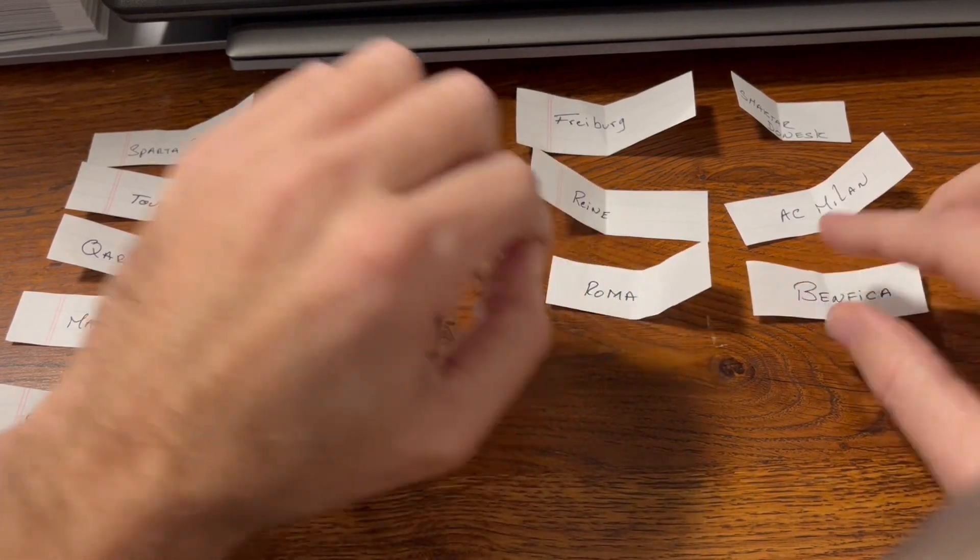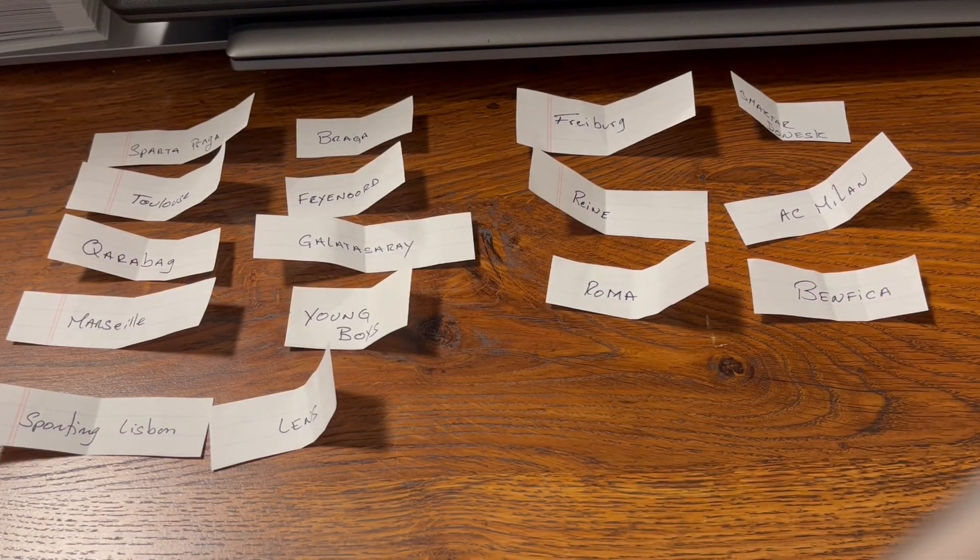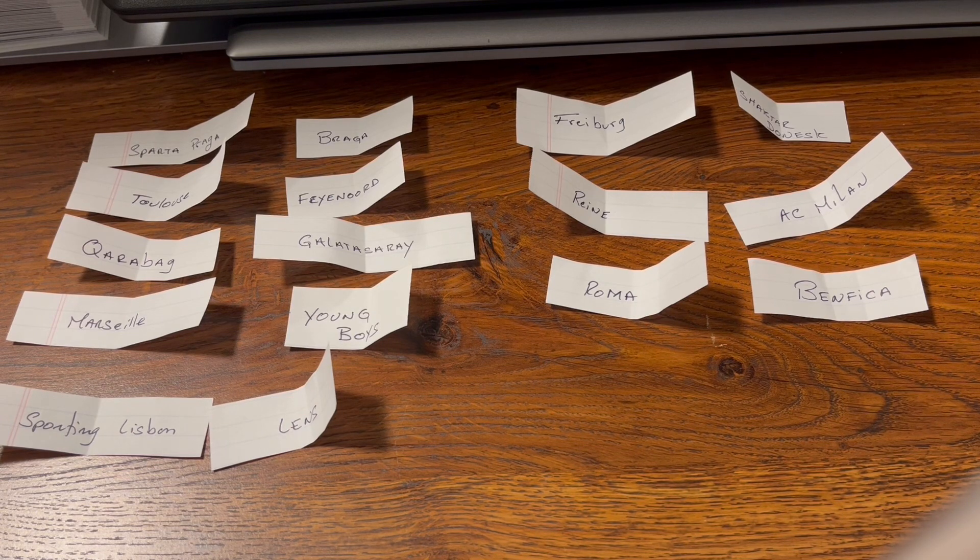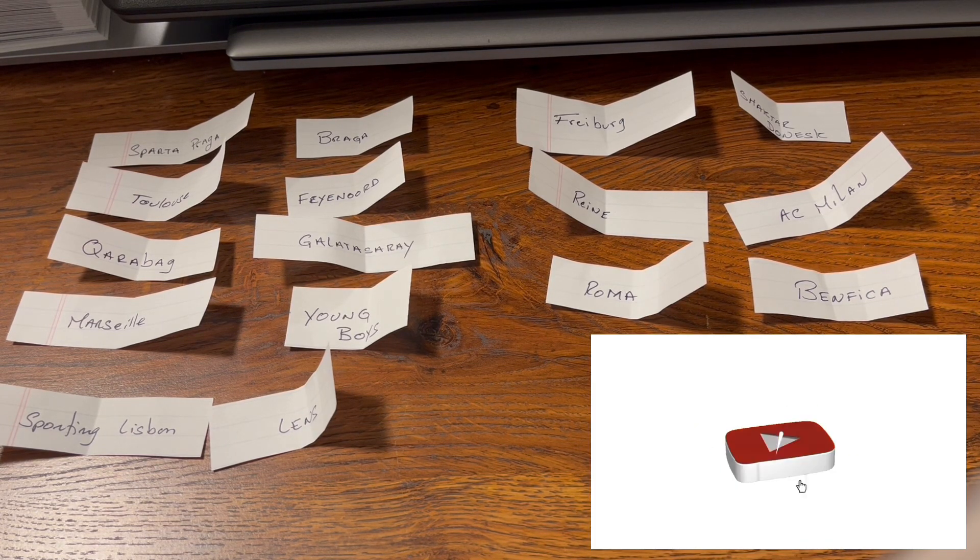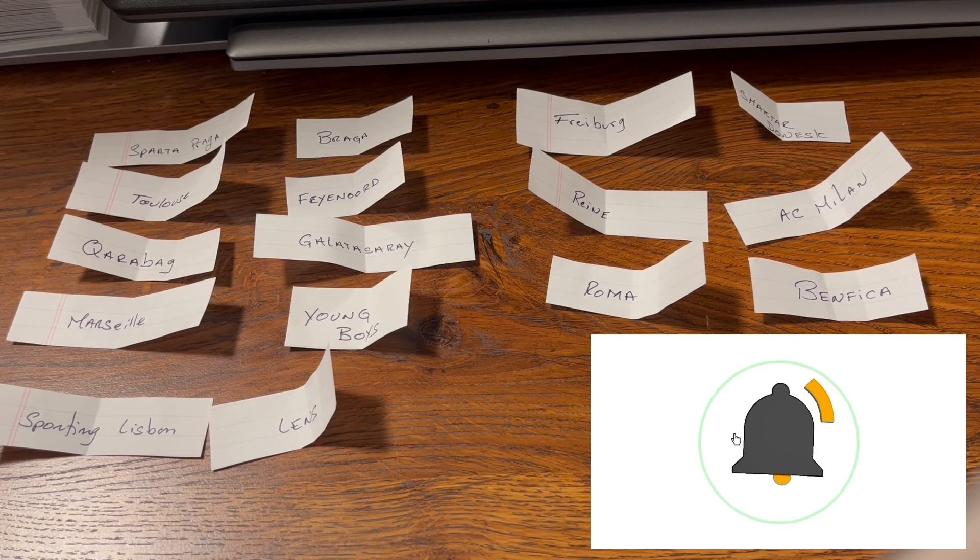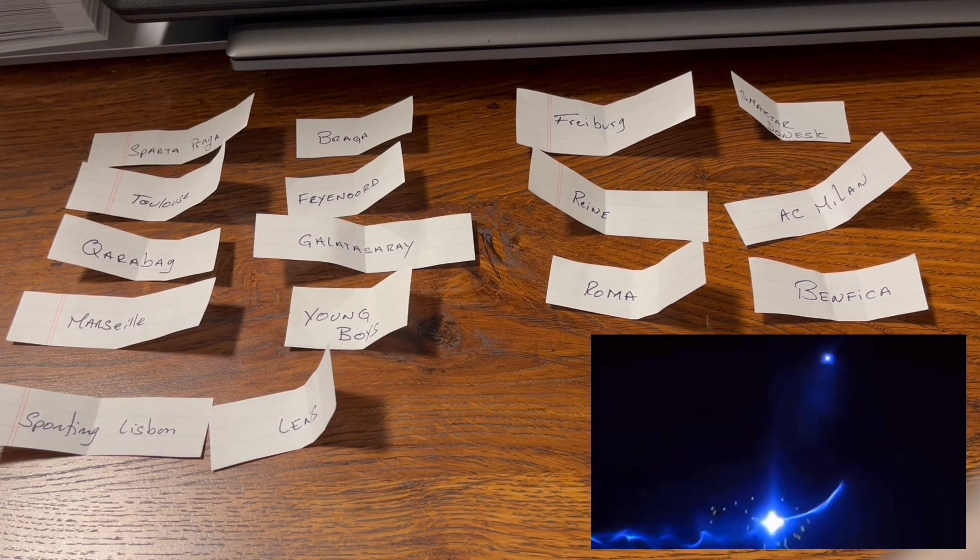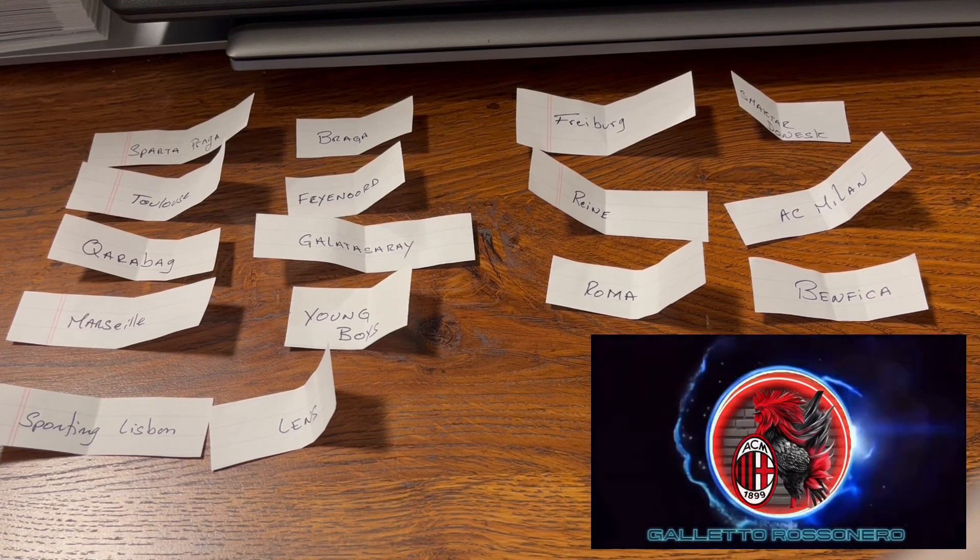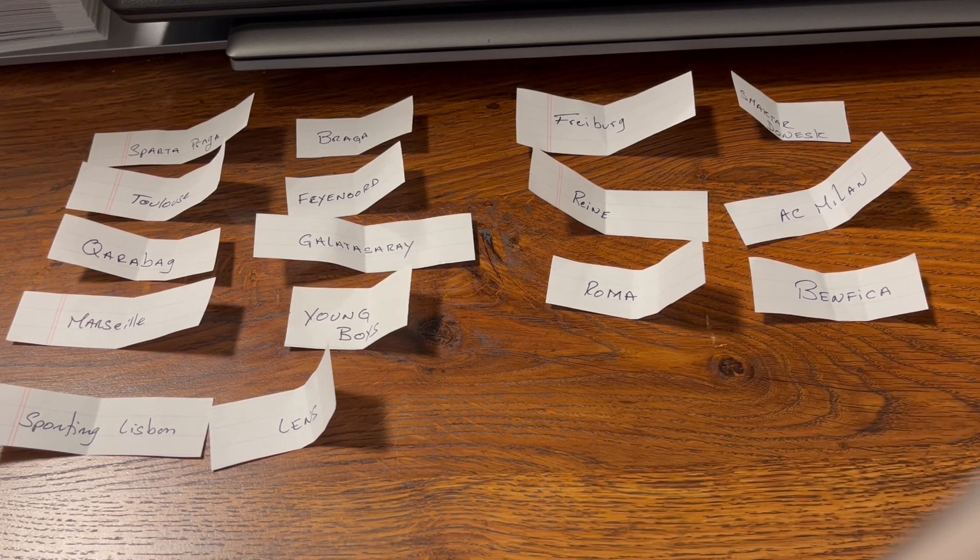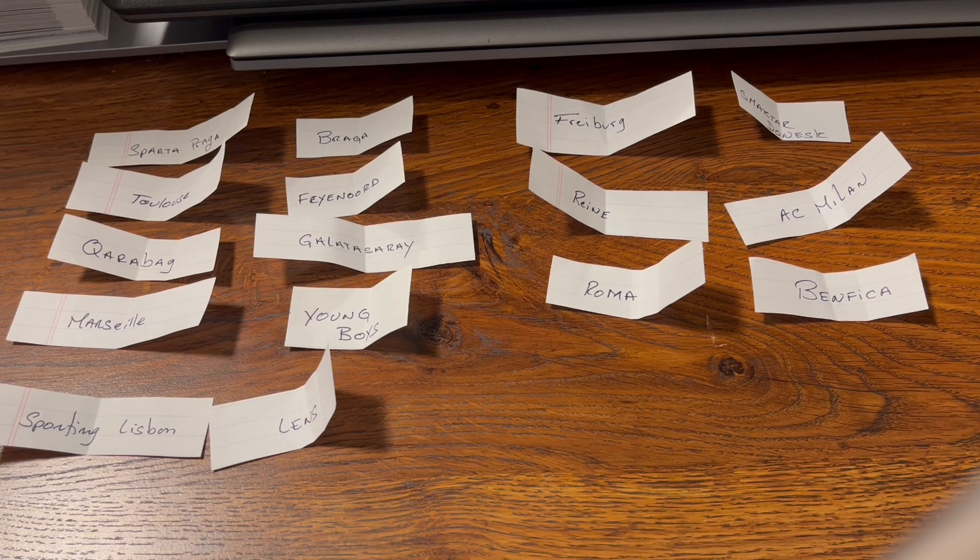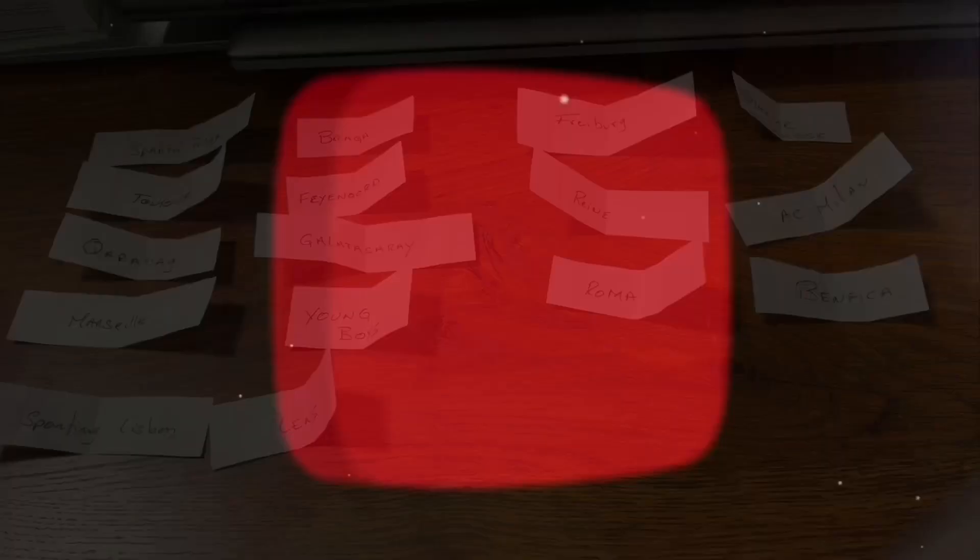So here it is guys. So we have Sparta Prague versus Braga, Toulouse versus Feyenoord, Qarabag versus Galatasaray, Marseille versus Young Boys, Sporting Lisbon versus Lens, Freiburg versus Shakhtar Donetsk, Rennes versus AC Milan, and of course Roma versus Benfica. Let me know what you think. Write the comments, like and subscribe guys. Let's hope it goes this way. Let me know what you think.